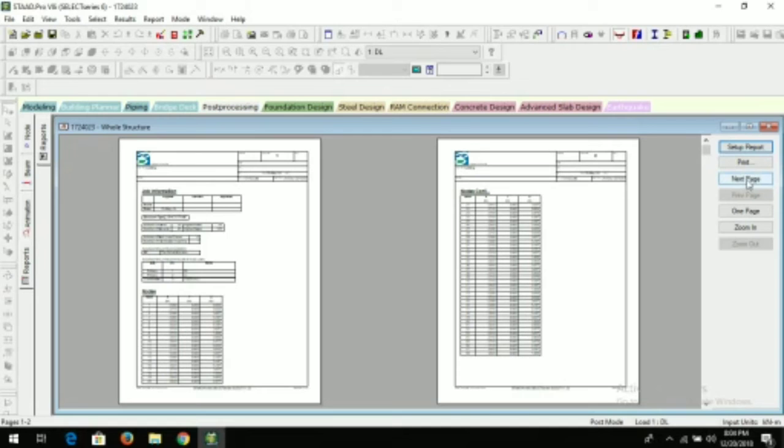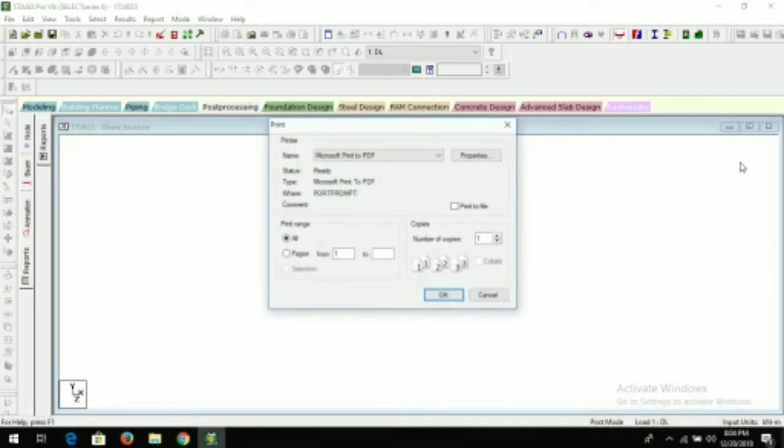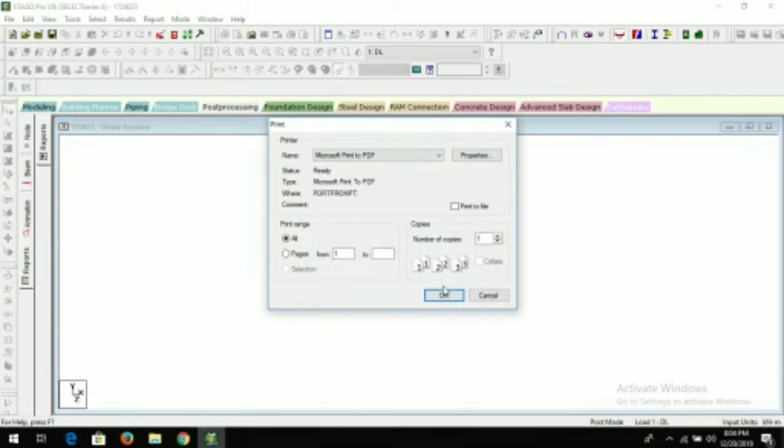Here you can see your pages. Now click on print again. Now you have to click on okay.